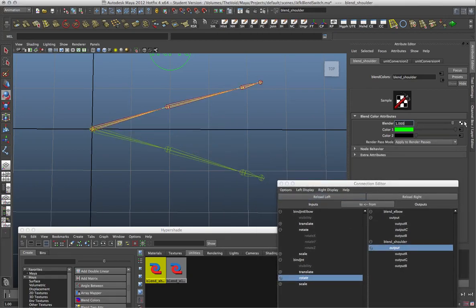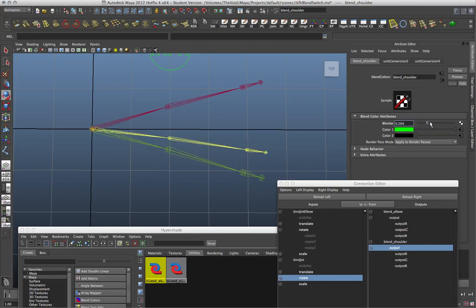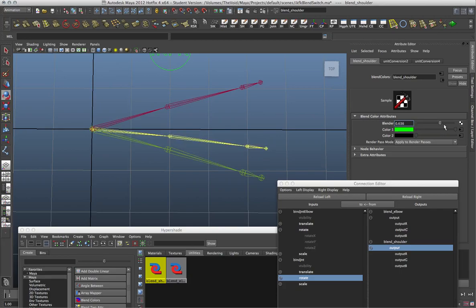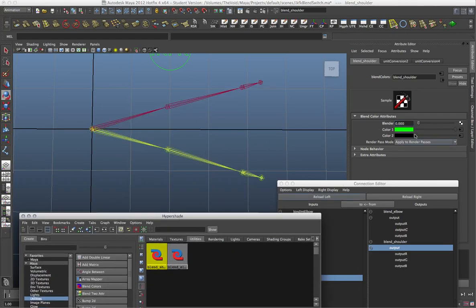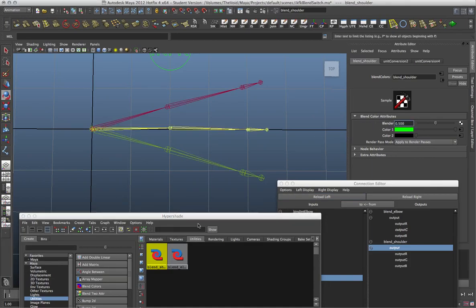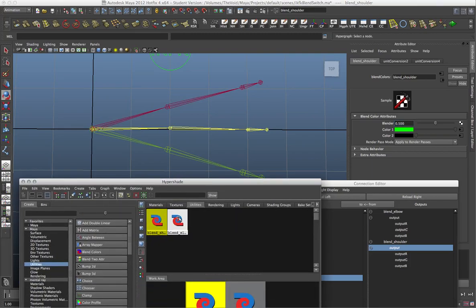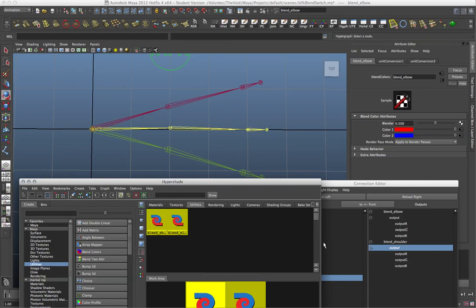So when our Blender is at one it's in IK mode, and when it's at zero it's in FK mode. We can use that to connect our switch in. Notice how it still does the blend effect you get with the multiply-divide node and constraints, but it's a much lighter structure because you don't need the extra constraints or control their weight values. All we need to do is control this one value to do the switch.